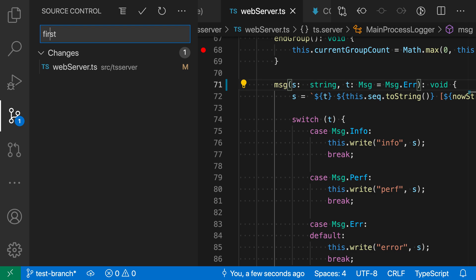I have my cursor in the middle of the commit message and then press option or alt and down arrow. And you can see it's navigated through here to my temporary message that I was working on before.